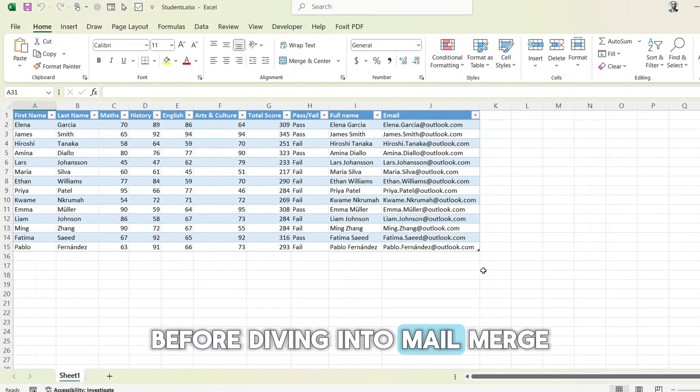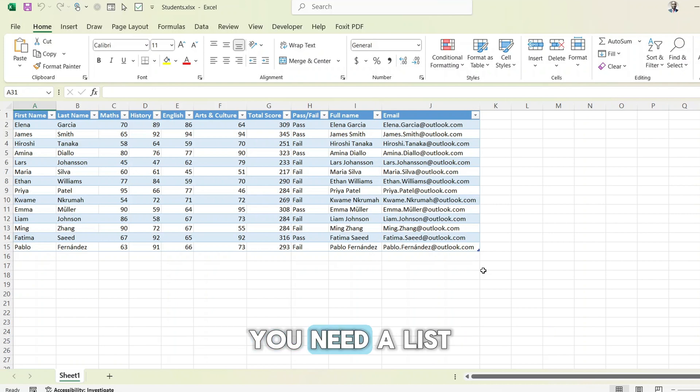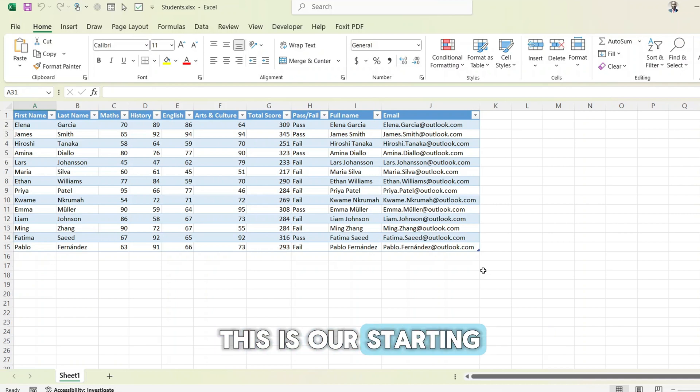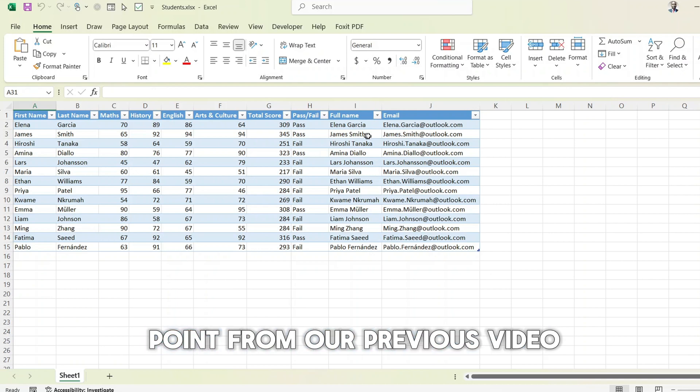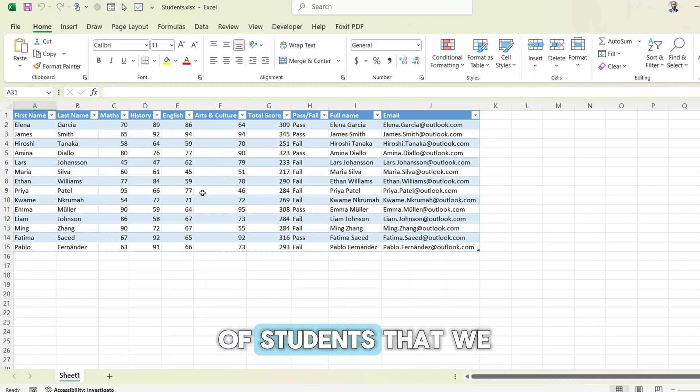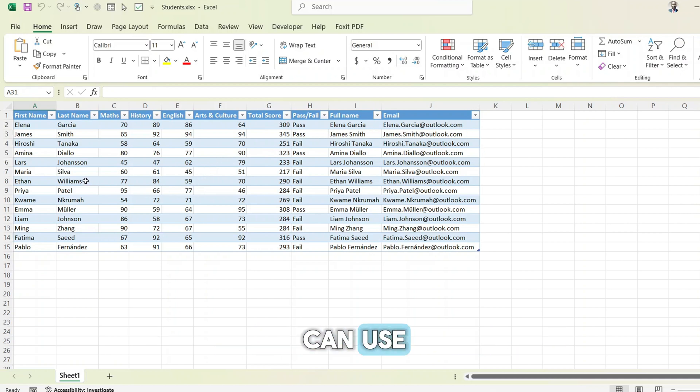Before diving into mail merge, you need a list of people you want to email. This is our starting point. From our previous video, we have a list of students that we can use for mail merge.